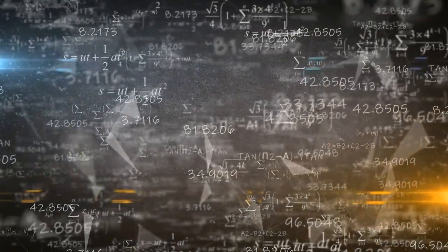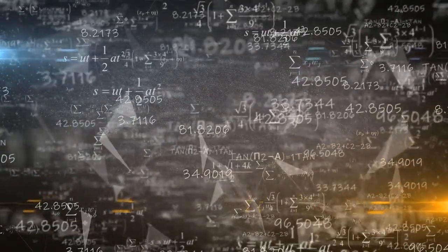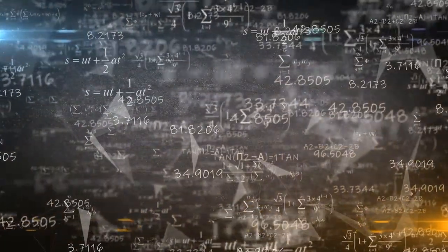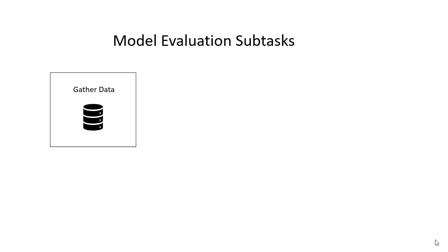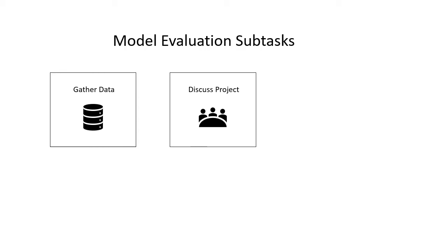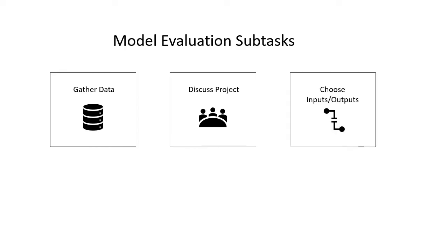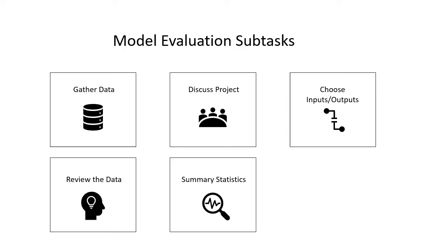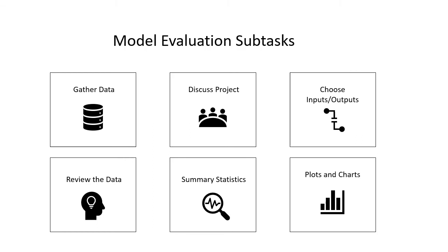The step before data preparation involves defining the problem. As part of defining the problem, many of the subtasks may be gather data from the domain problem, discuss the project with subject matter experts, select those variables to be used as inputs and outputs for a predictive model, review the data that's been collected, and then summarize the collected data using statistics. Lastly, visualize that collected data using plots and charts.